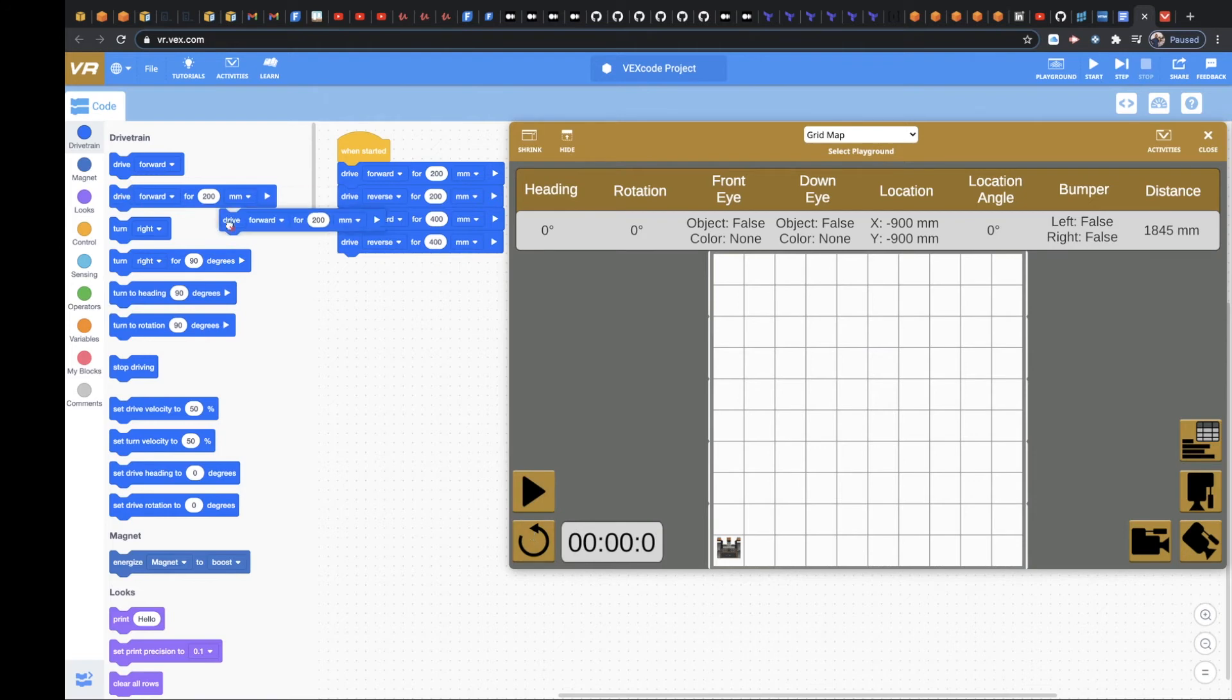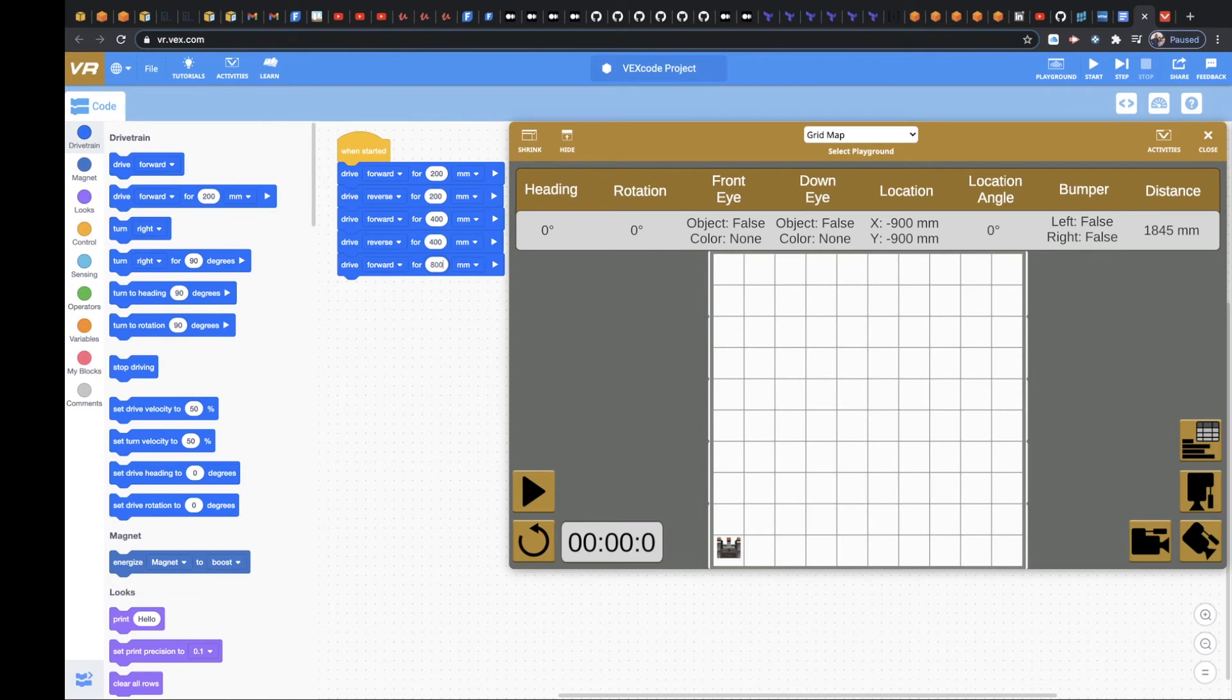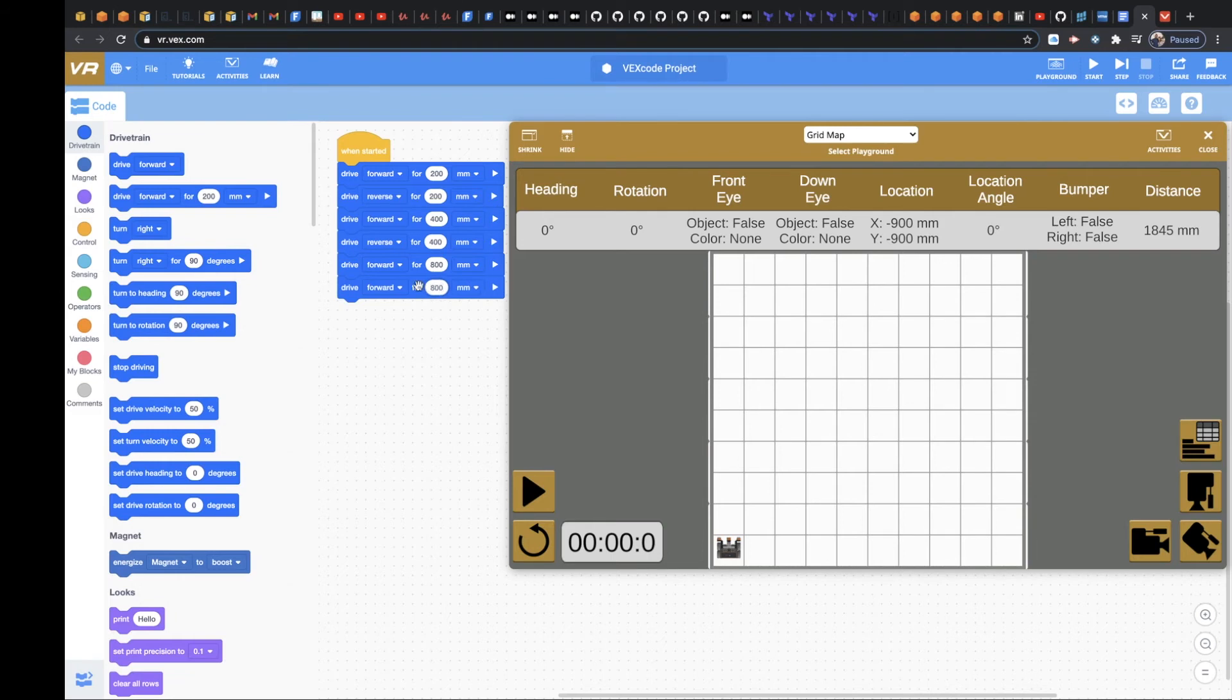I'm going to go on the last part. I'm going to go drive. I'm going to go 800. And then I'm going to come down here. We're going to do 800 again, but we're going to reverse this.